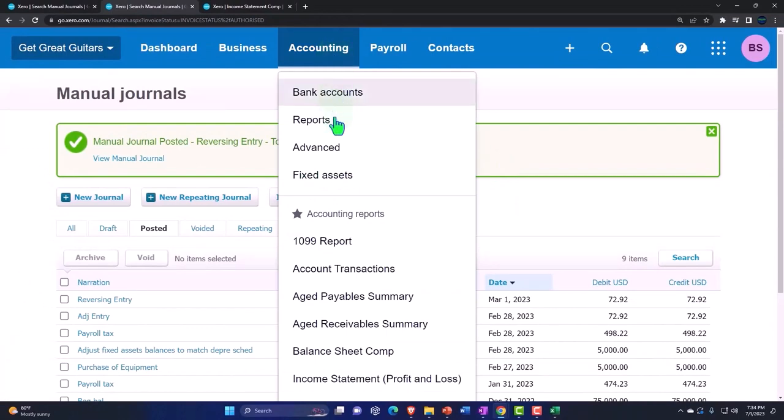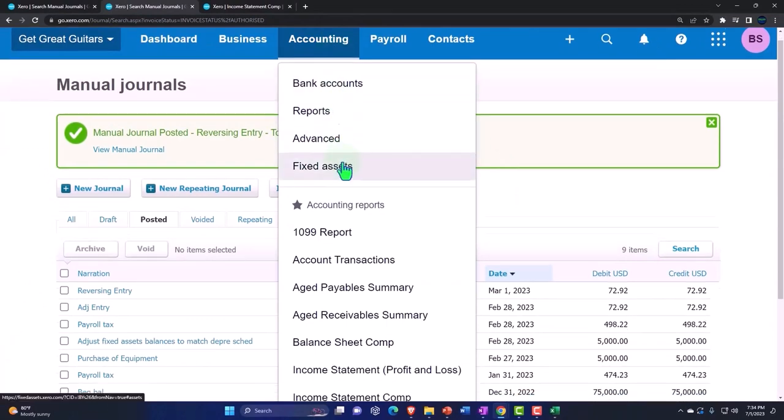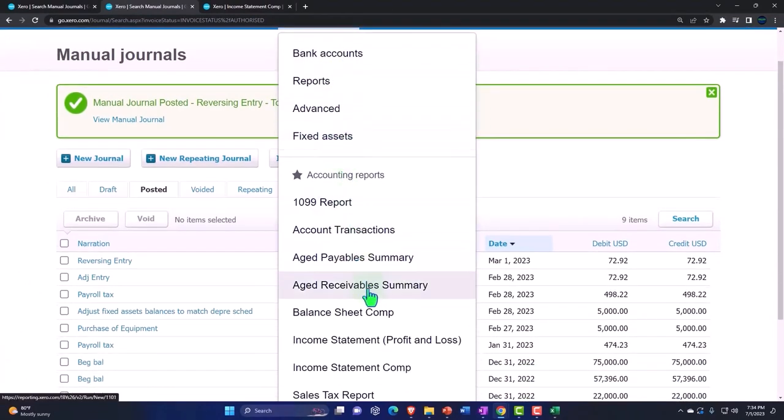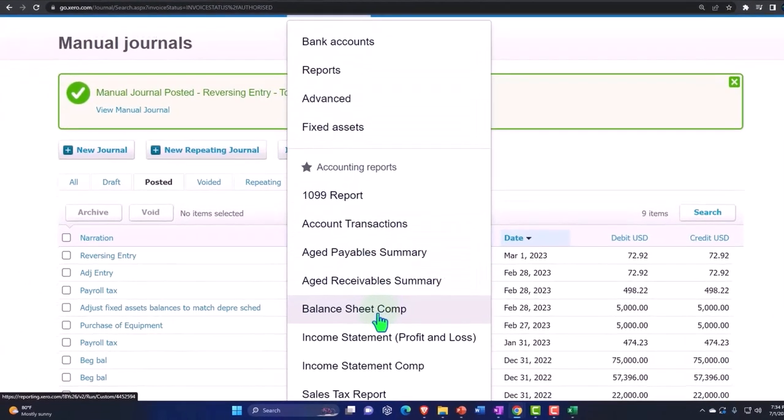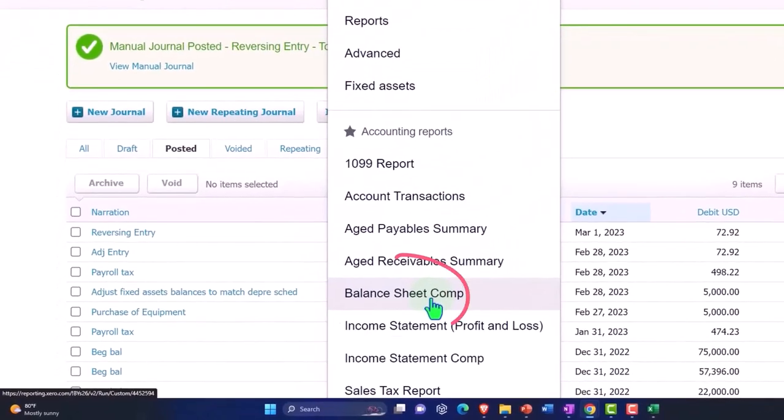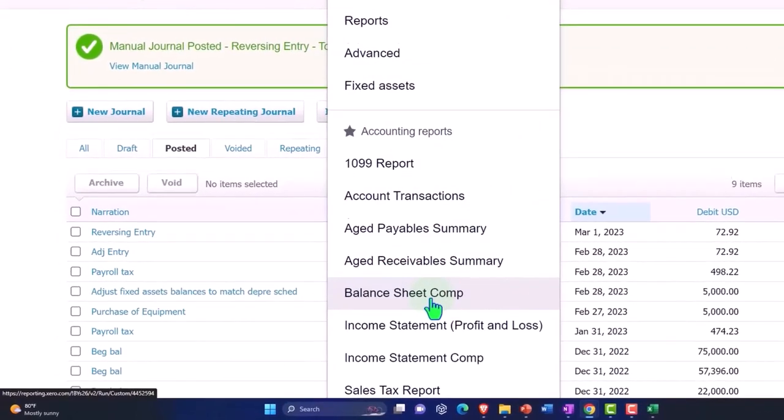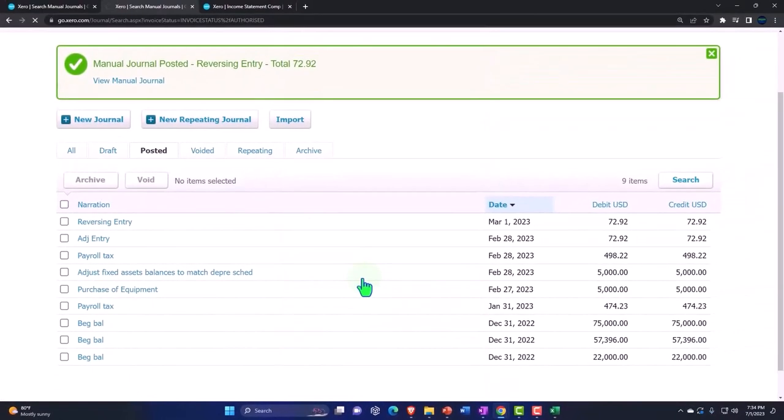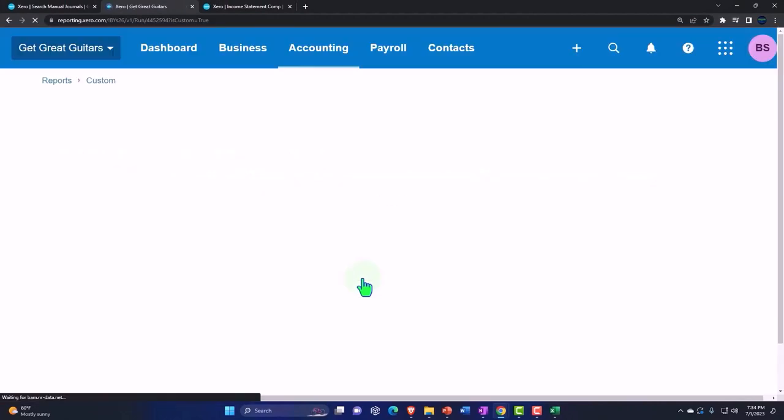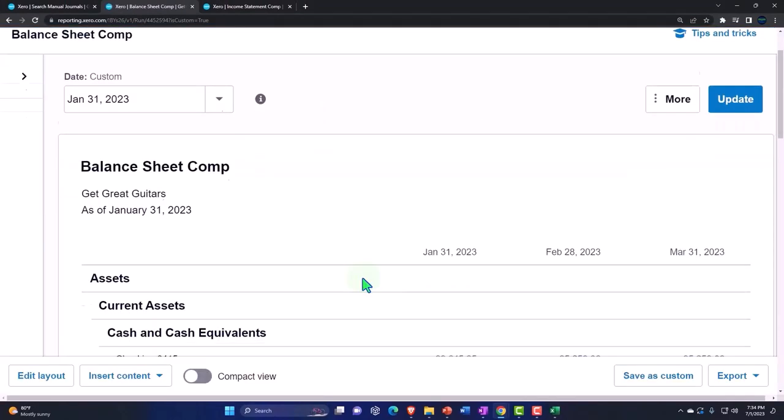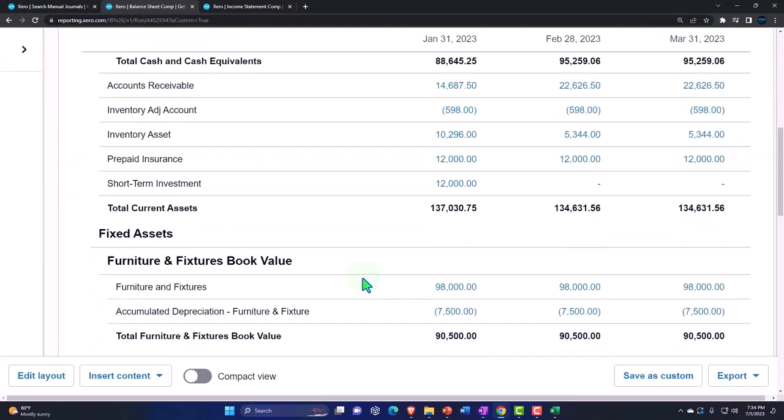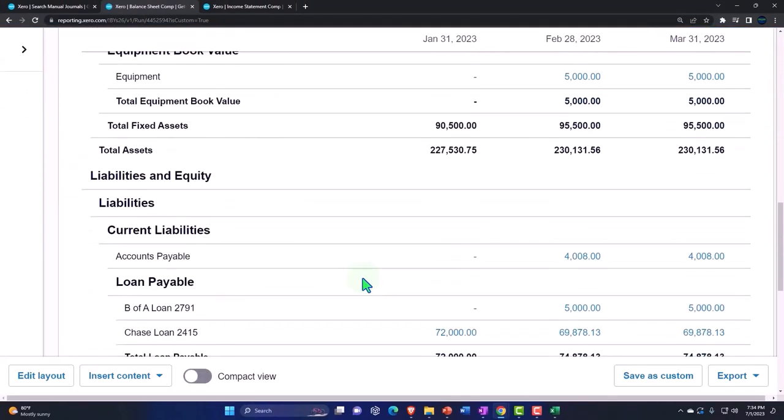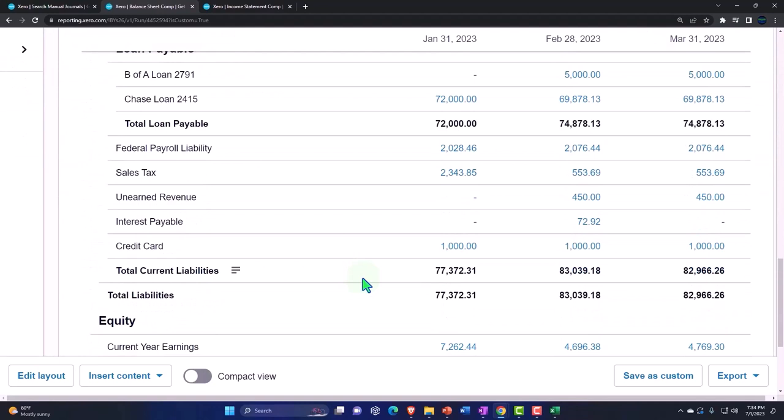So let's go back down to the balance sheet again and check it out. And then we'll scroll down and we can see now that we have it correct.